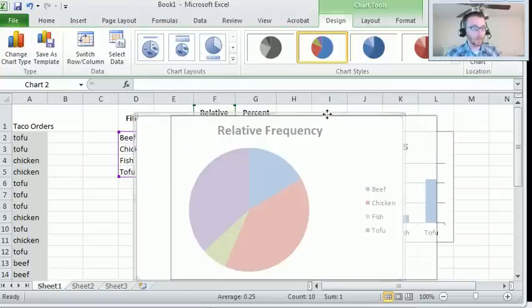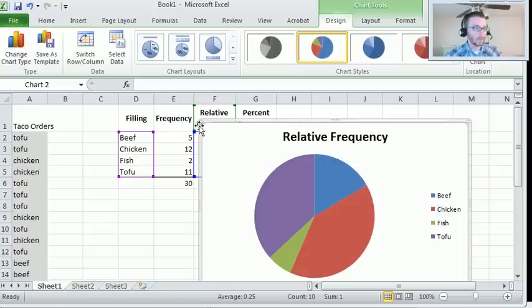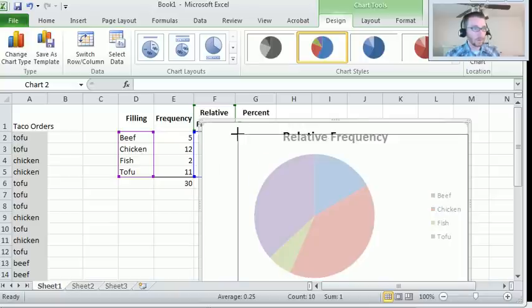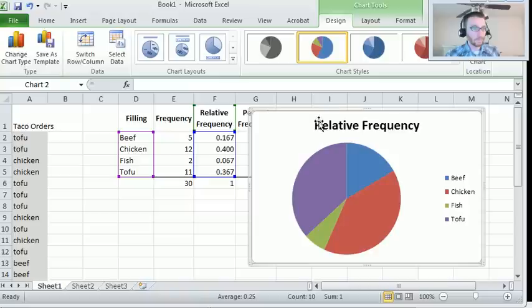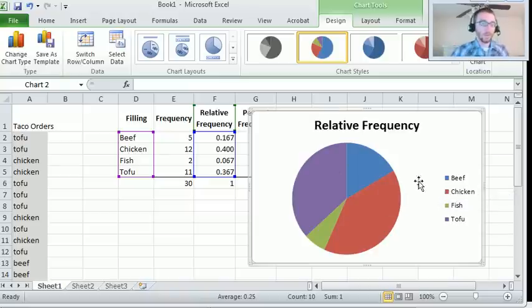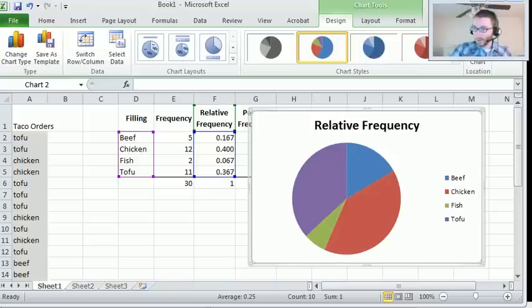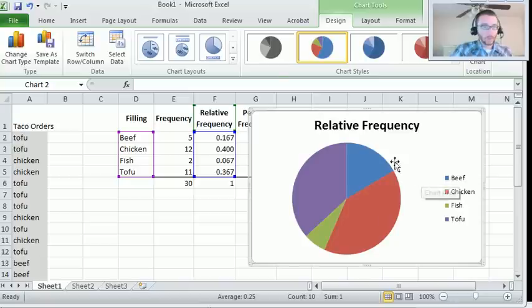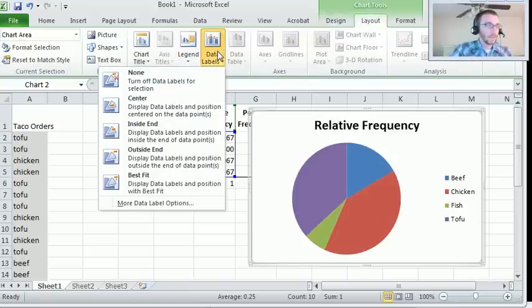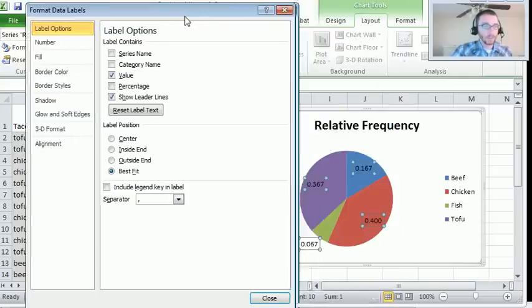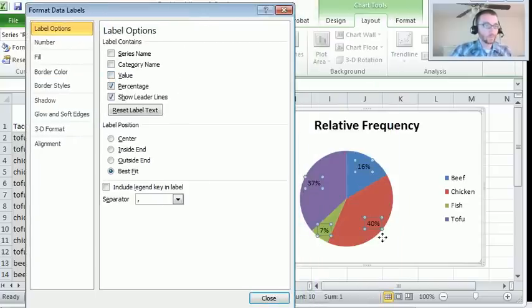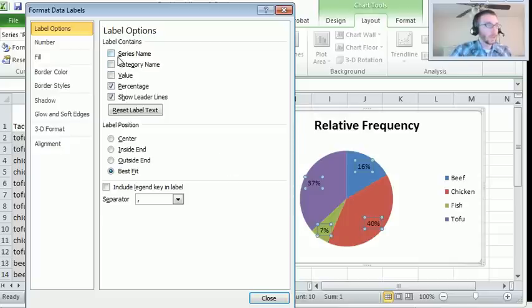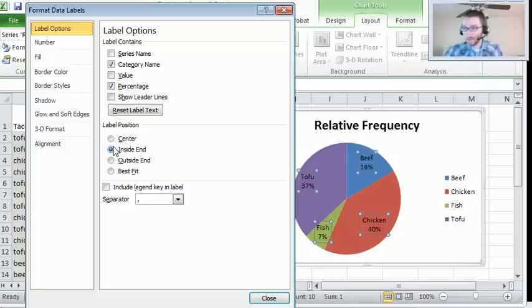I don't really like the way that that looks. It's perfectly acceptable. But there are a few things that I don't love about it. I don't like the labels. So I'm going to go to layout, data labels, more data label options. I want my data labels to be on the inside. I want them to be percentages. I want them to have the category names. And where I want them is on the inside end. And that's just how I like it to look.